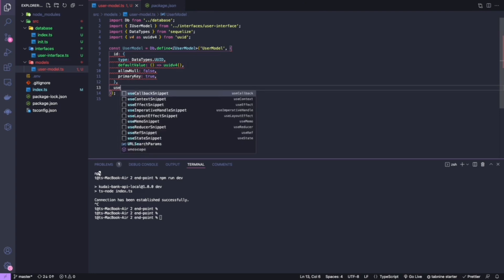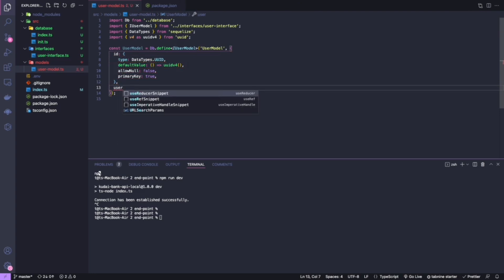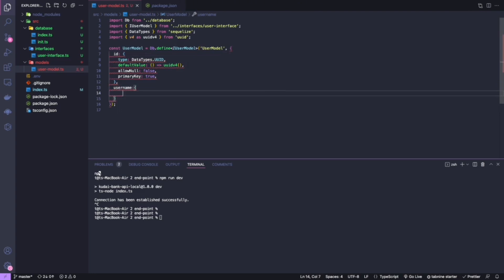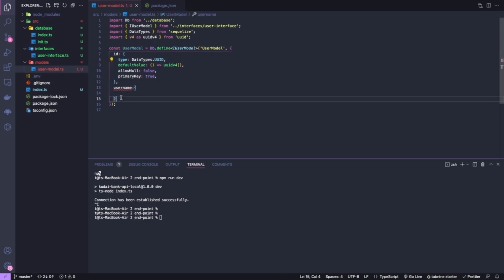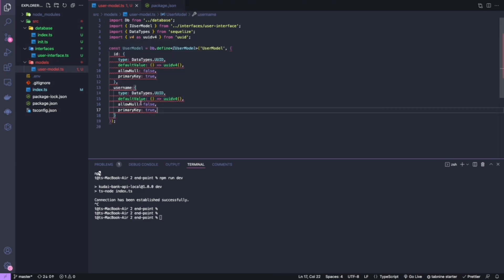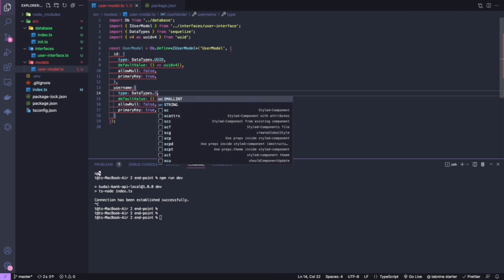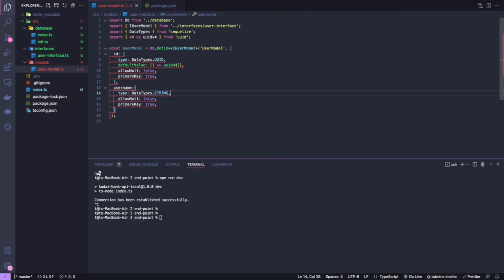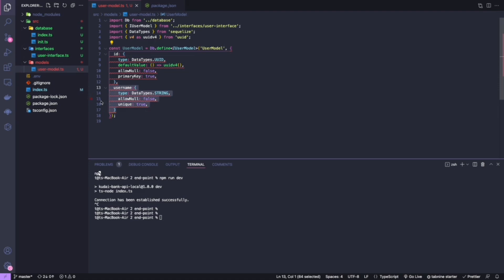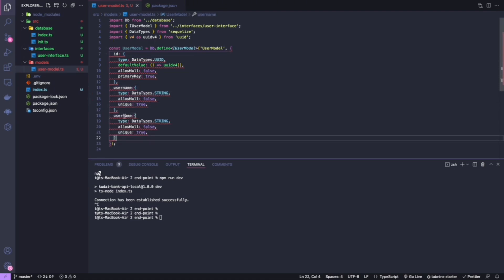Moving on to the next property — 'username'. The type I'm expecting is string. It won't take any default value, 'allowNull' is false, and I also want it to be unique, so I'll add 'unique: true'.